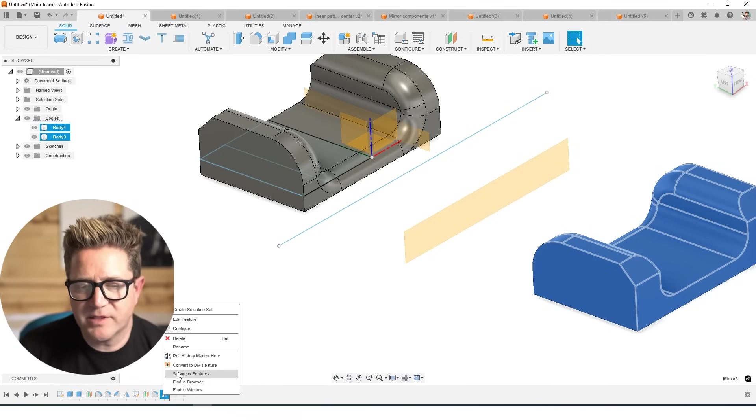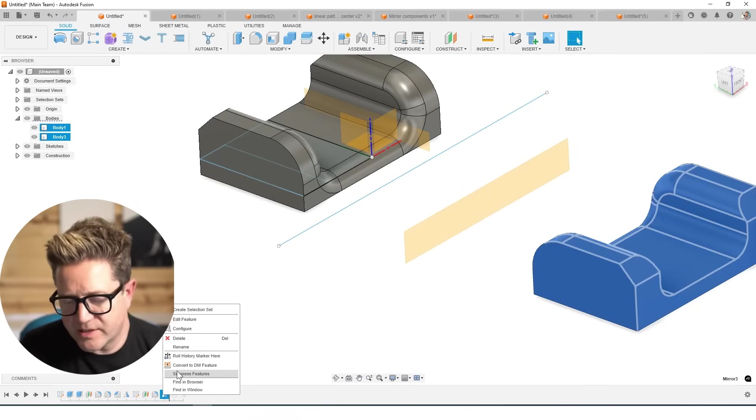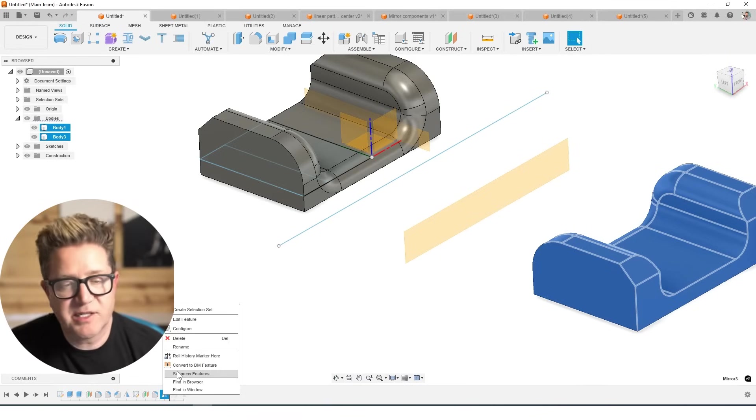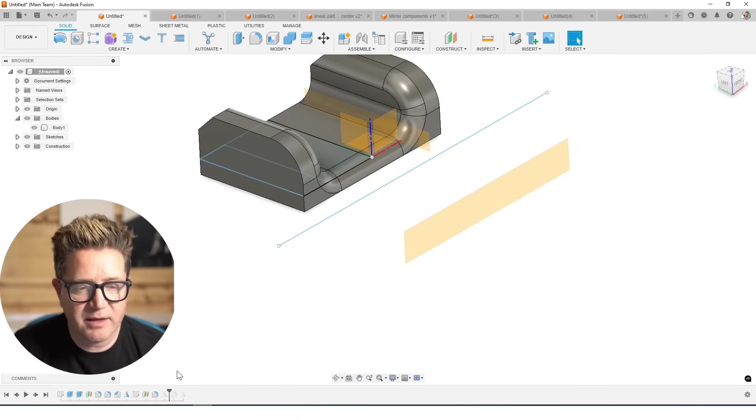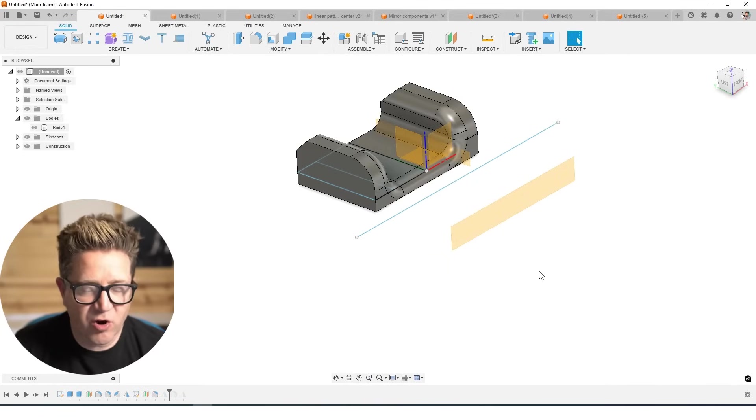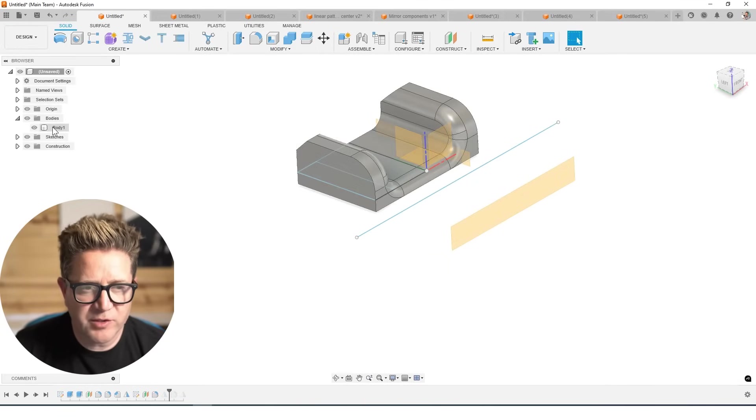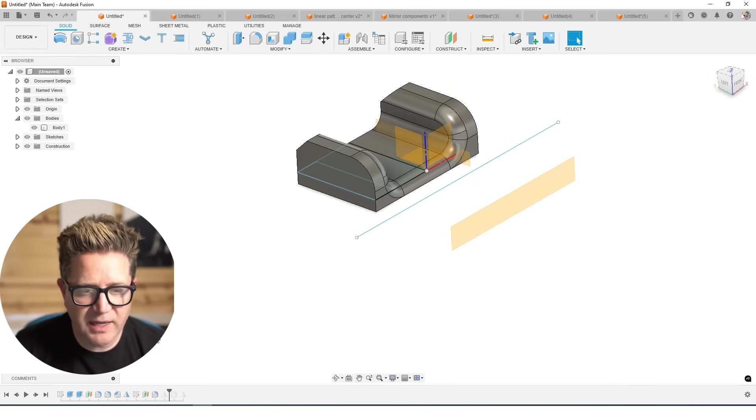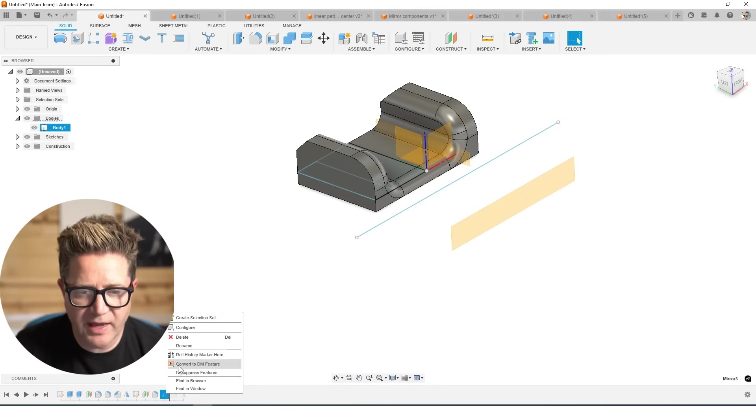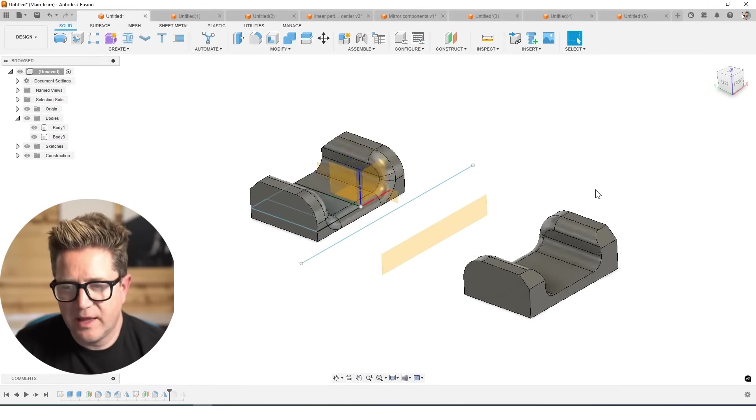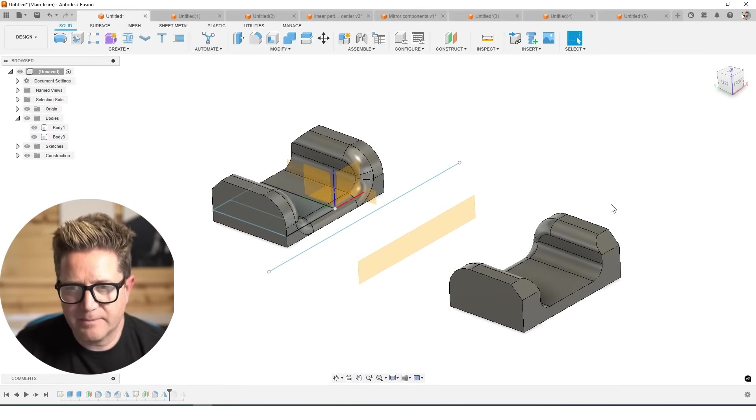I can also right click on the mirror and choose to suppress. This is almost like a temporary delete that you can at any time bring back. So I hit suppress, and it's gone. It's not being solved. It's not visible. There is only one body. At any time I can right click on that and choose to unsuppress it and bring it back.